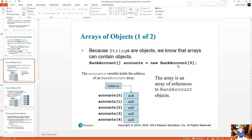An array of bank account objects could be created to represent all of the bank accounts owned by a single person. Each element in this array is a reference variable — these are all going to be reference variables referencing the address where the object is located in memory. Every time I create an object, it takes up space in memory. Depending on how many attributes or data elements I have, they all take up space in memory somewhere, and they're all separate from each other. Even though I'm creating them from the same class, these are different objects located in different places in memory.